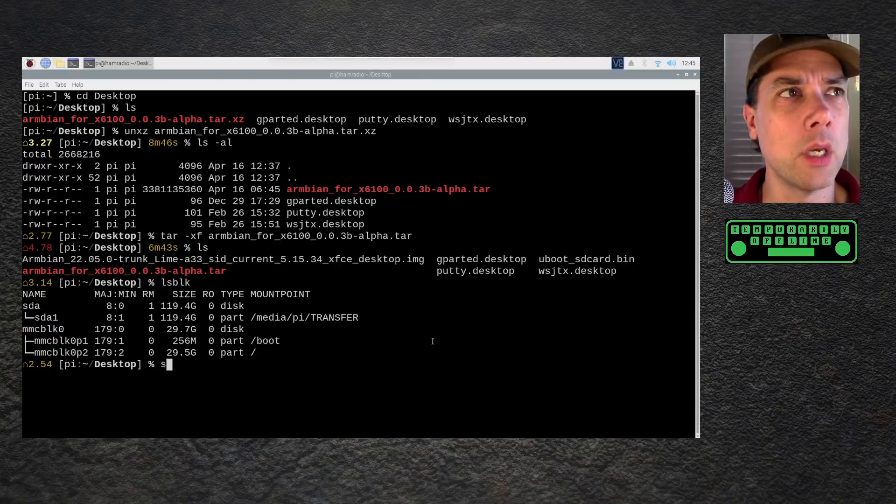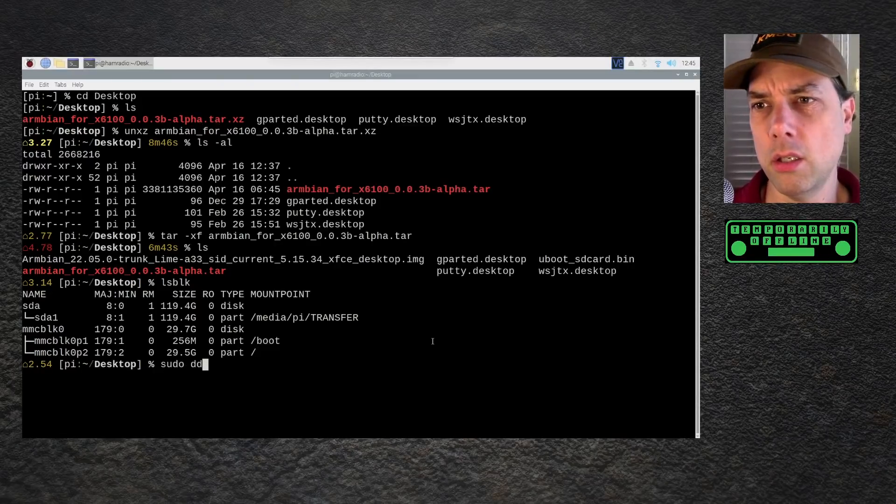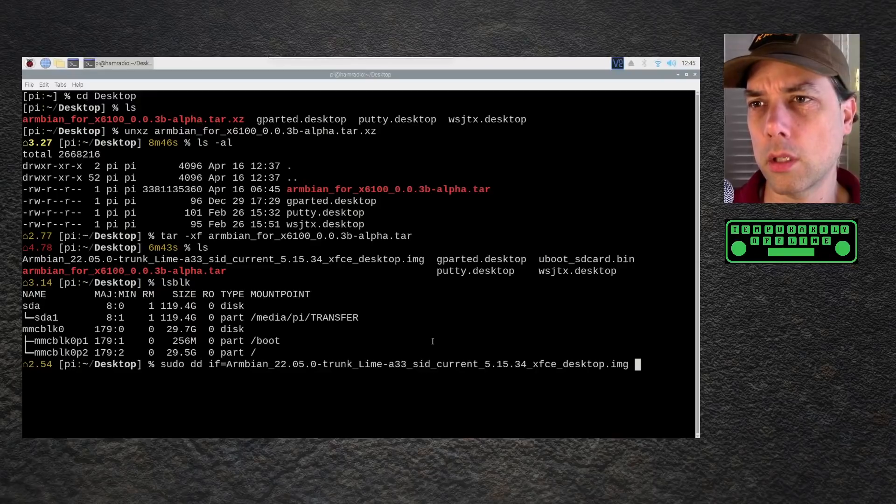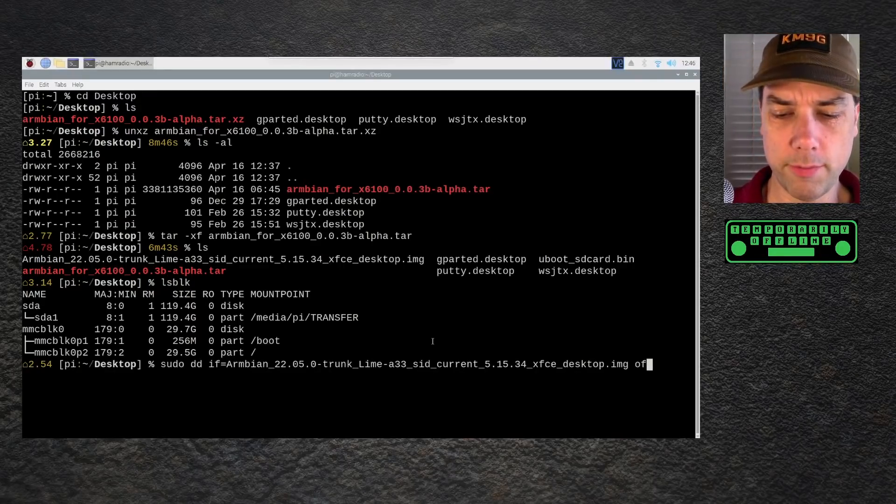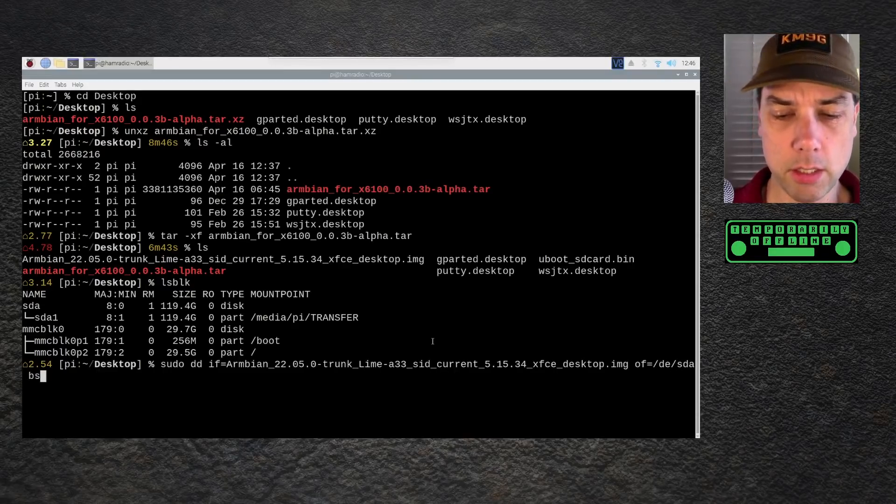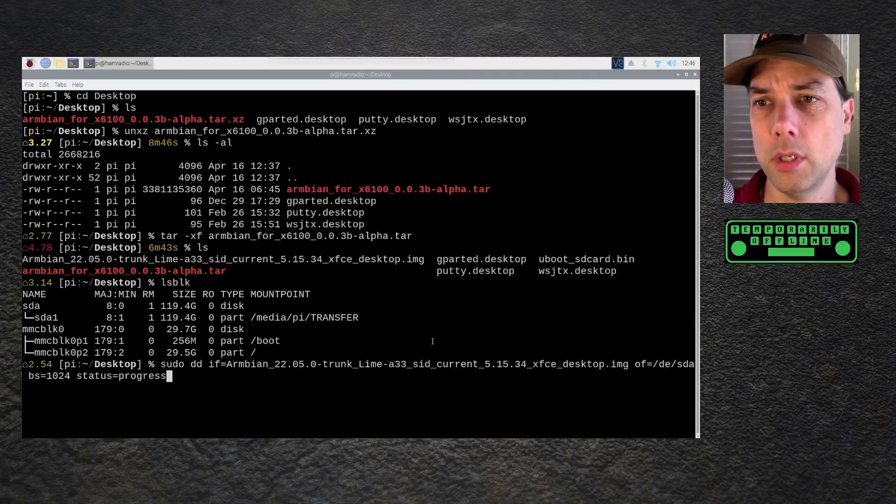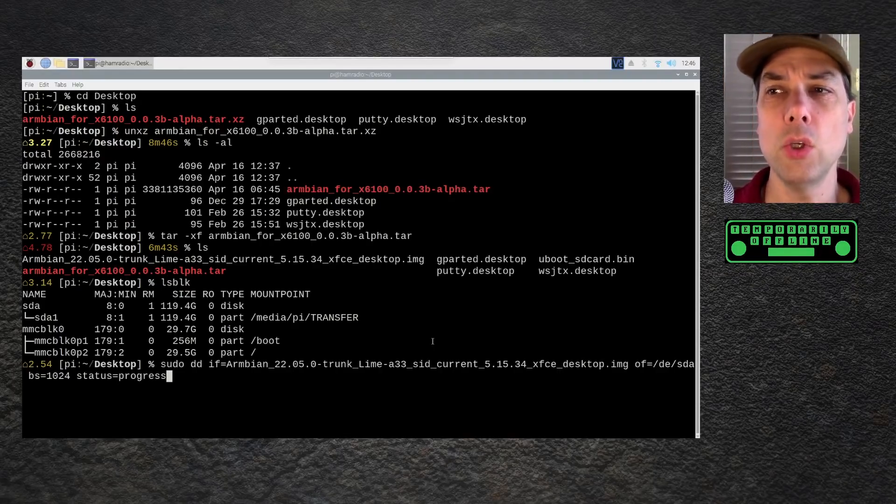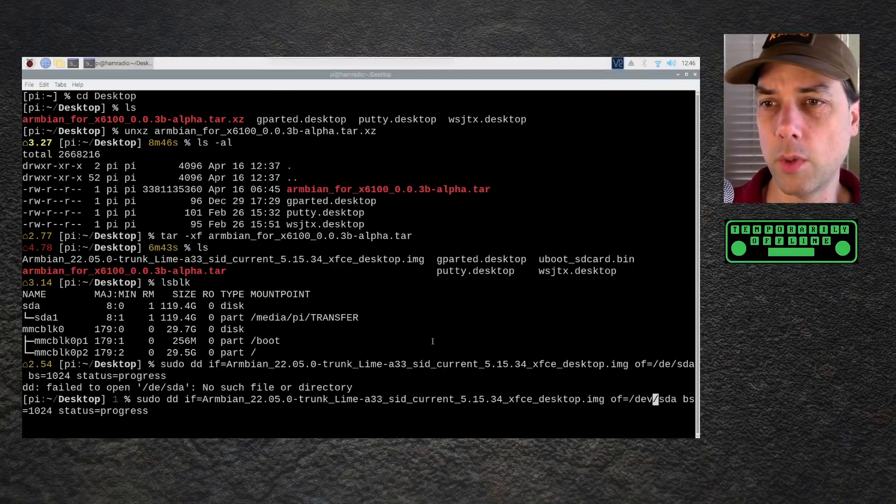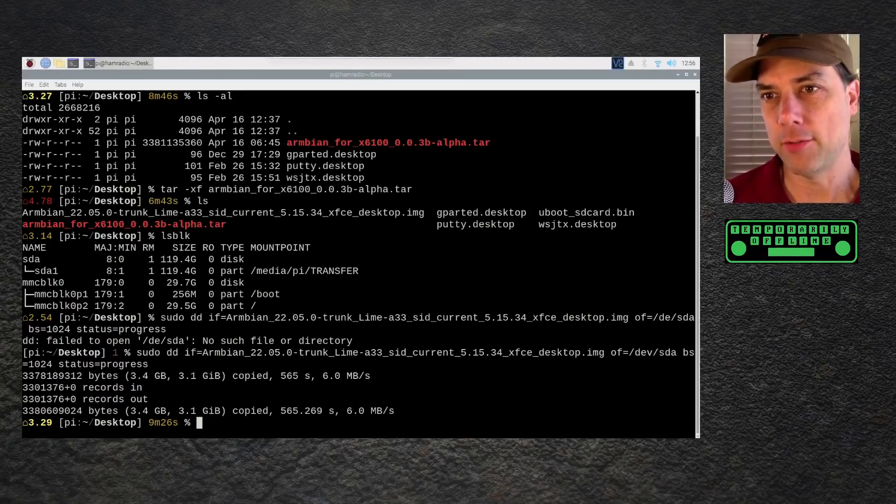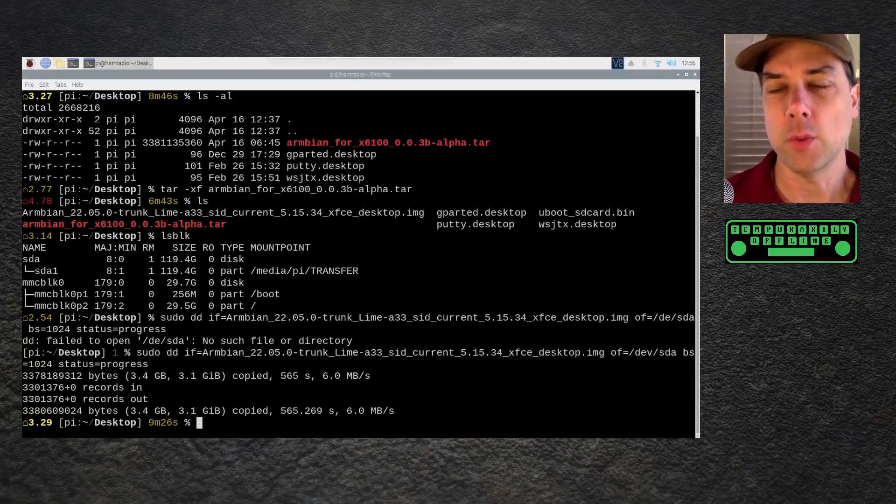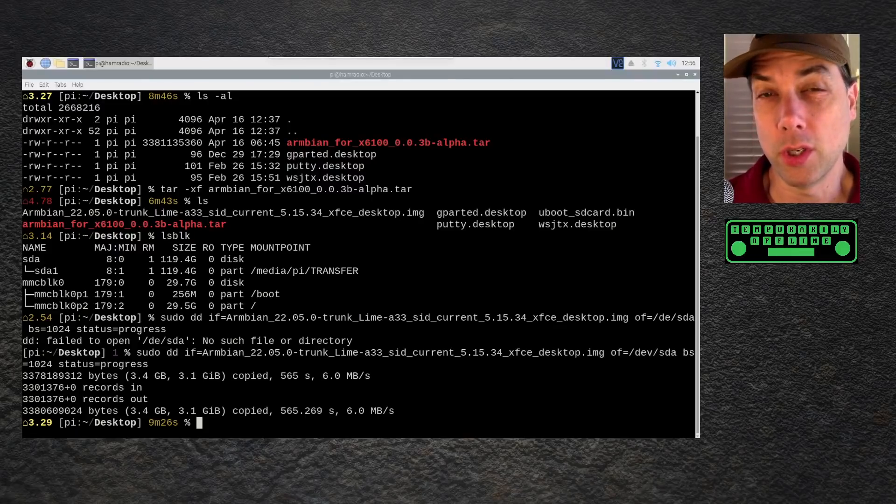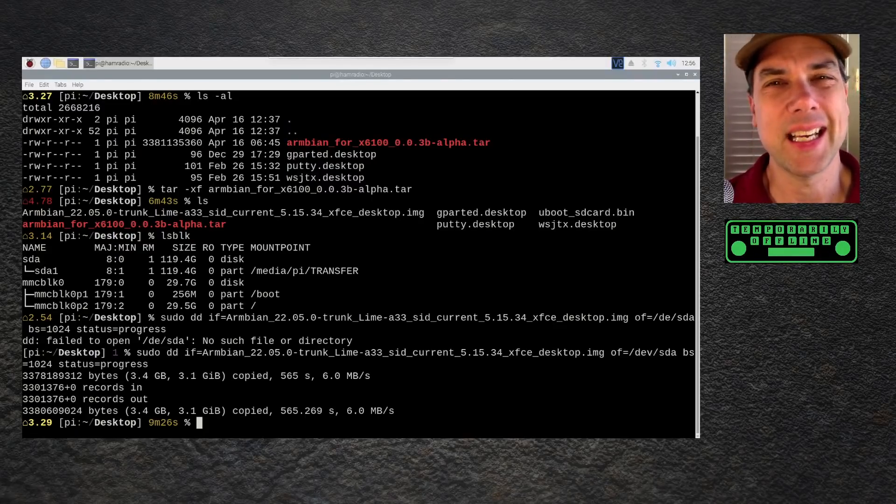I'm going to write to my SD card. Sudo dd for disk duplicator. if for input file equals Armbian 25.22. I press the tab key to complete that long file name. of equals /dev/sda block size equals 1024 status equals progress. You don't need to put the status on there, but otherwise it just sits there looking like it's doing nothing. This is a huge file. I spelled dev wrong. That happens sometimes. Then we'll run it again. This took nine minutes and 26 seconds.